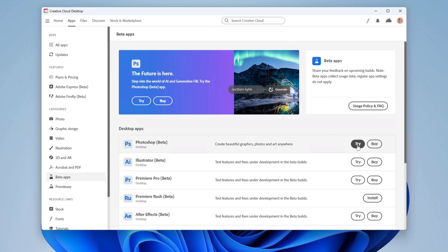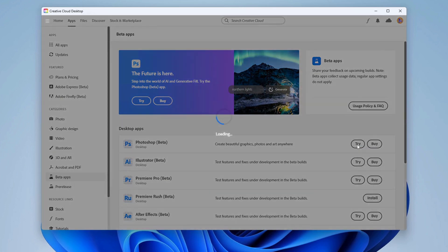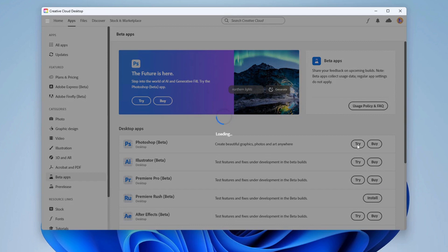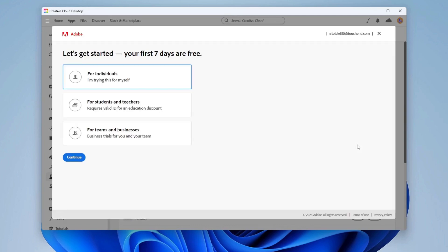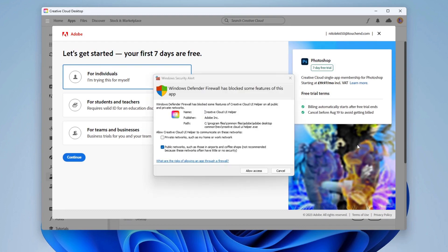Note that the Photoshop beta is only available for specific country regions. Changing the region may allow you to install Photoshop beta. Installing Photoshop beta may take some time to complete, so I'm going to skip this step.